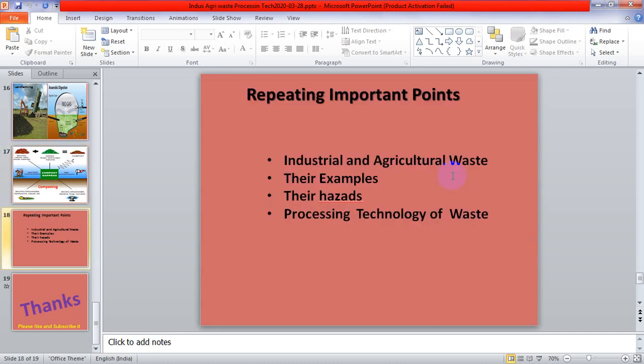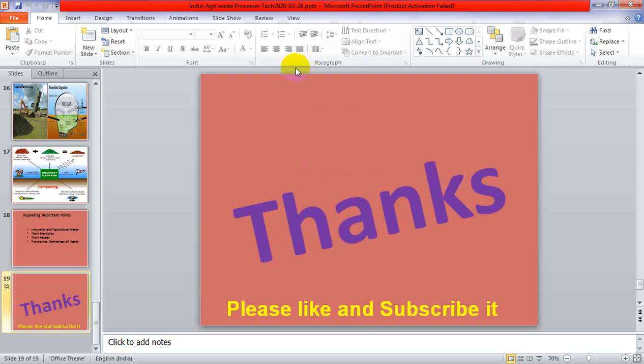These are the overall topics about agriculture and industrial waste management and processing. The important points covered in today's lecture include industrial and agricultural waste definitions, their types, their hazardous effects on the atmosphere and environment, examples, and the process technologies used to minimize their effects. Today we discussed in detail about these two topics. You are welcome for the next remaining part of the topic in the next lecture. Thank you very much — please subscribe to this channel.